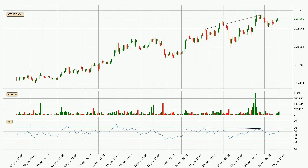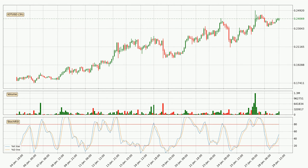Looking for divergence in the 3-hourly time frame, there was a bearish divergence and the price already went down. Jumping to the 3-hourly stochastic RSI, it currently shows no overbought or oversold conditions, but the %K line is over the %D line, which means the current trend is to the upside.